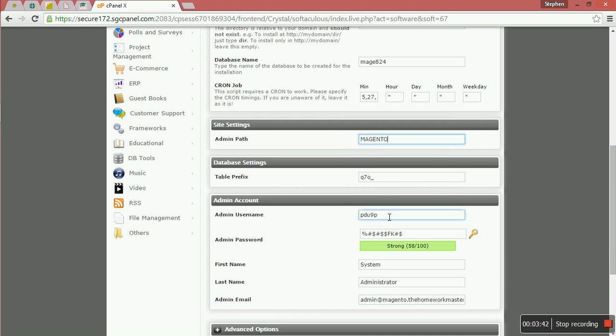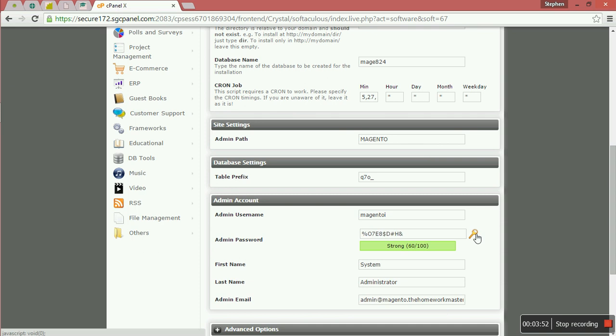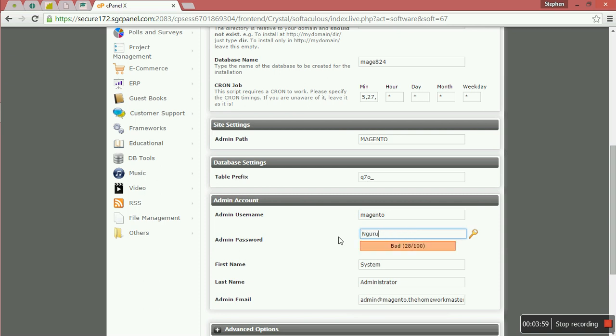You can call it Magento. Then the admin username, let's call it Magento. Then password: we want to generate a password. We want to have a password that we can be in a position to remember.